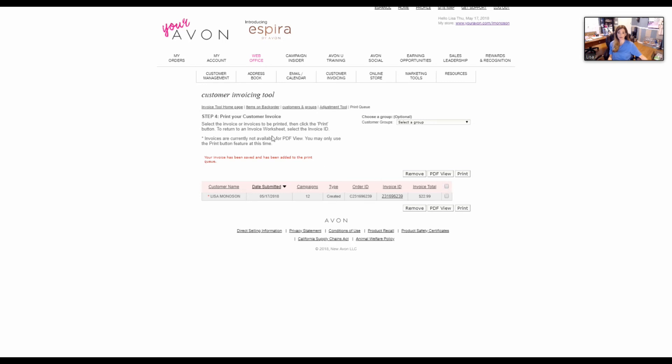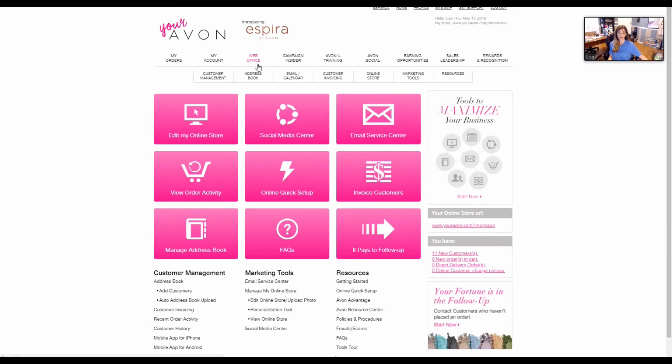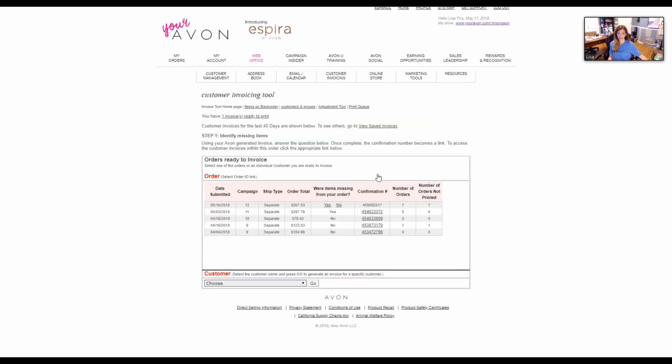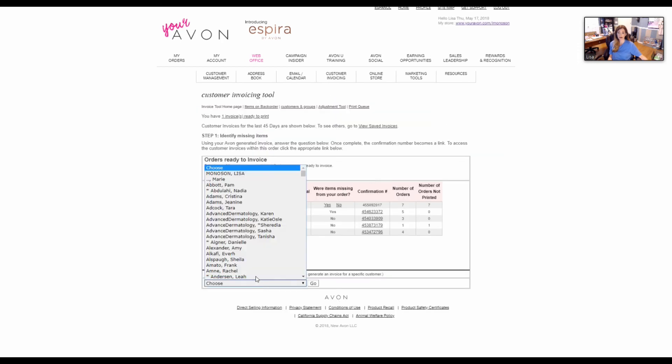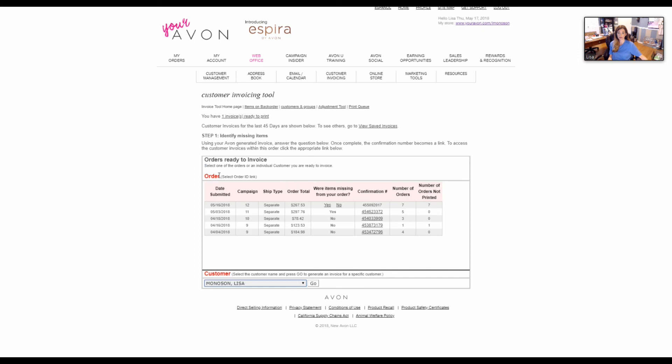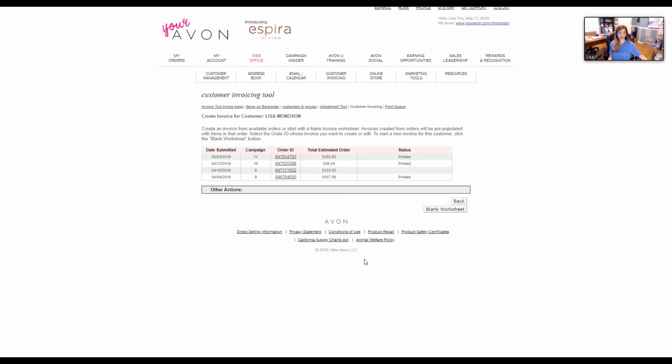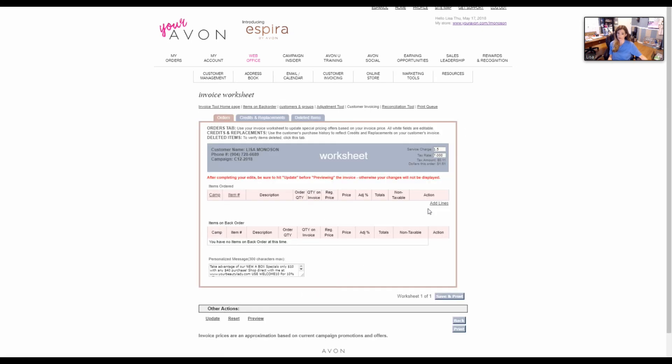It's very simple, so we'll do it one more time. Again, web office, invoice customers, choose at the bottom your customer's name, and then just hit go. At the bottom, blank worksheet, and you can add as many items as you have in stock in your own home office.